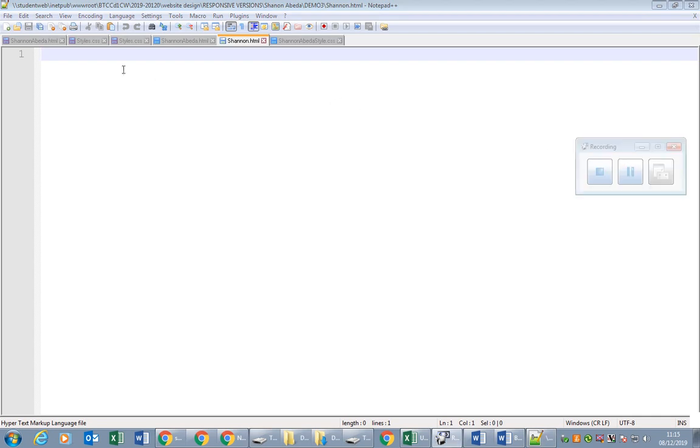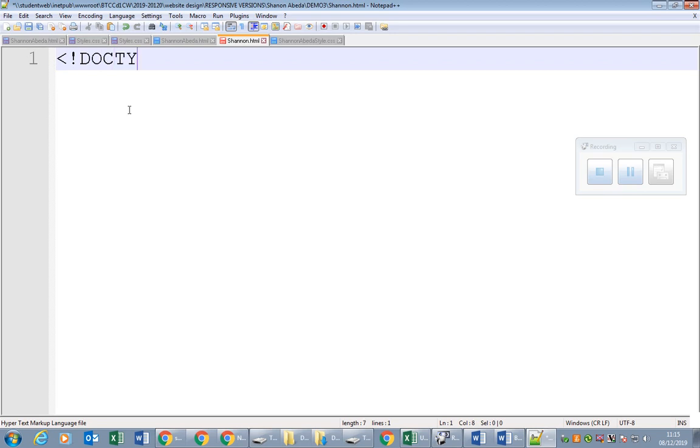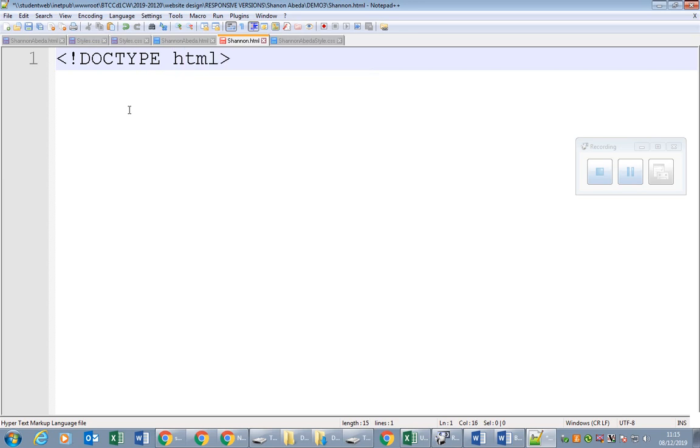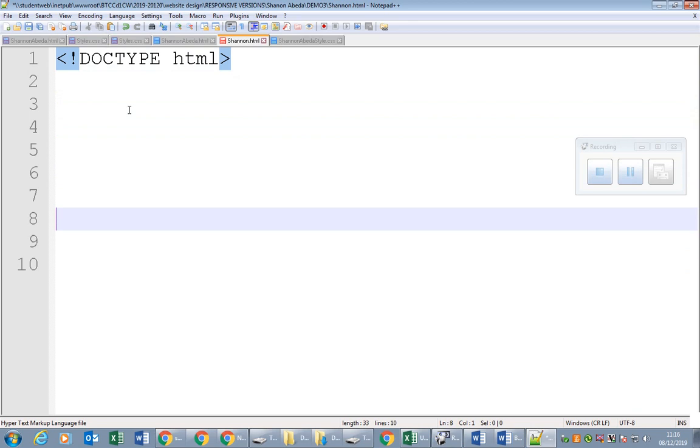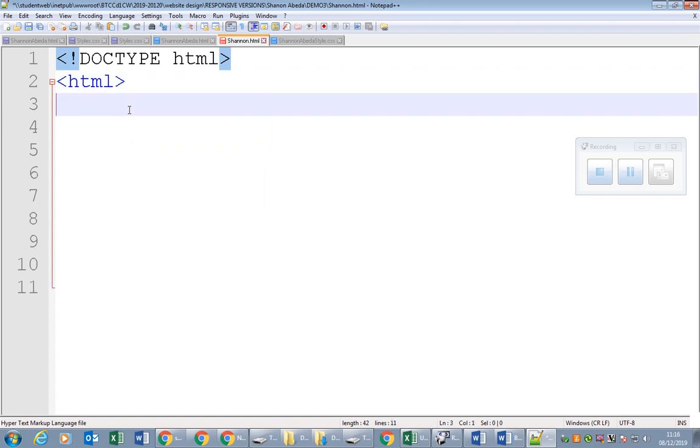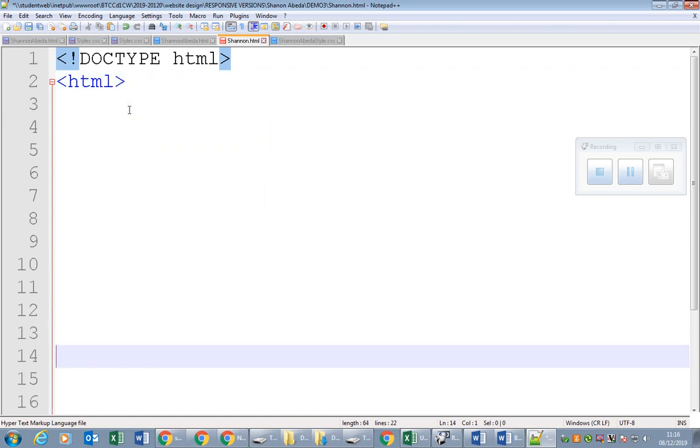So the very first thing we should type is going to be the doctype html, specifying this is an HTML5 document which is the latest protocol for the HTML language. After that we say this is html, because there could be lots of different kinds of text files, so this is just specifying this is HTML.